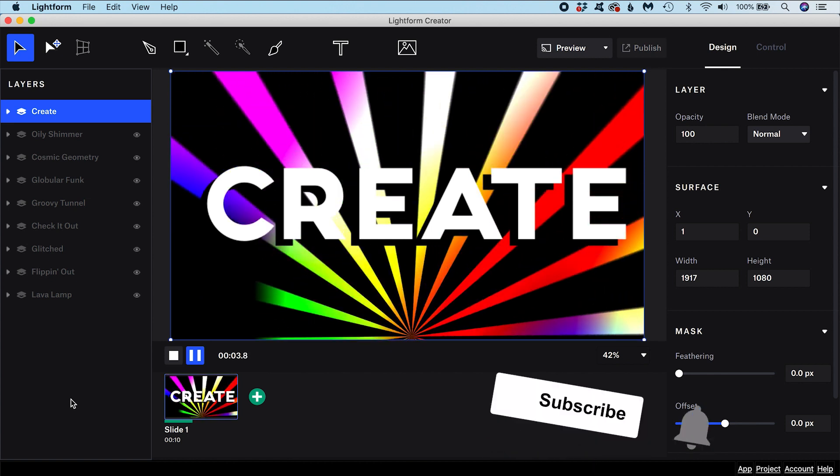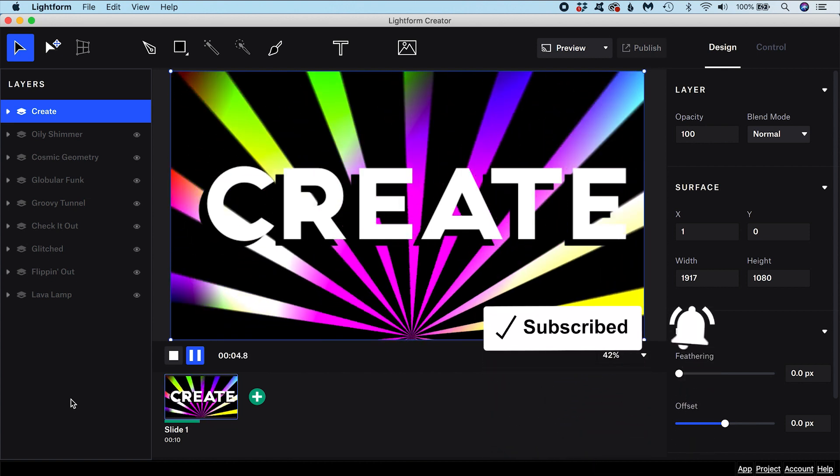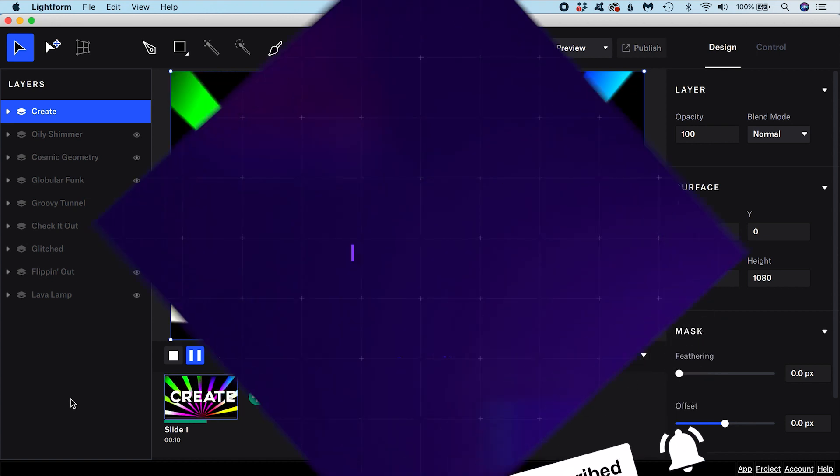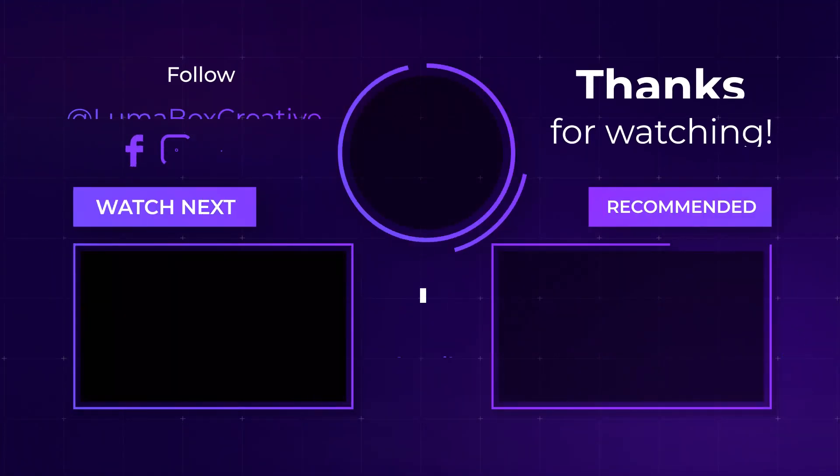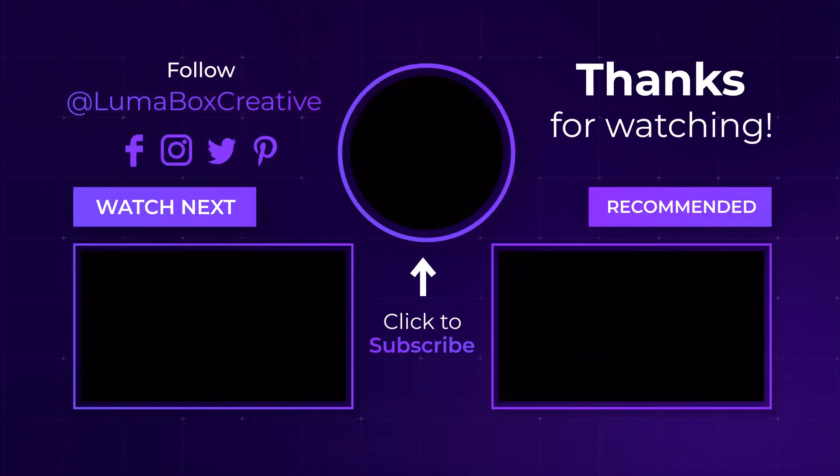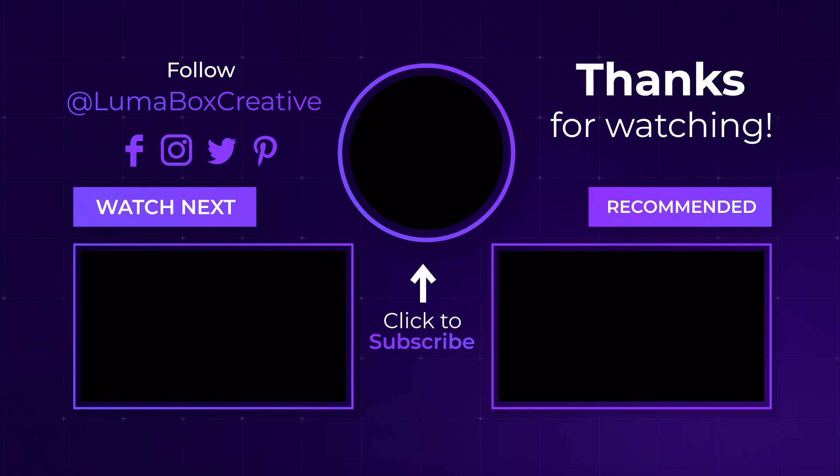What other Lightform tutorials would you like to see? Let me know in the comments. Please consider leaving a like on this video and subscribing to the channel if you haven't already so you don't miss out on future projection mapping videos. Thank you!